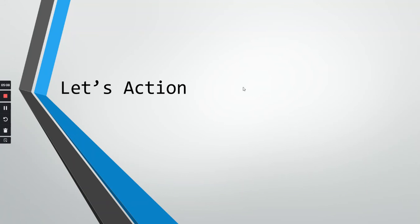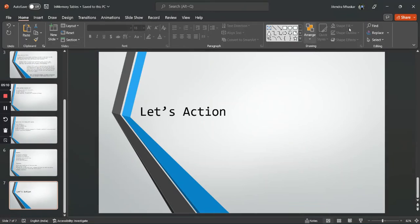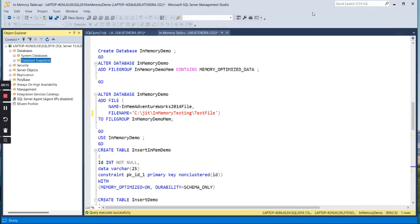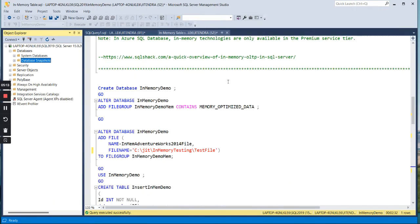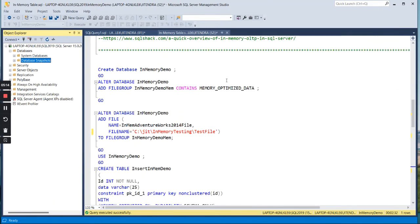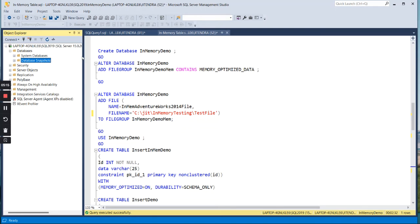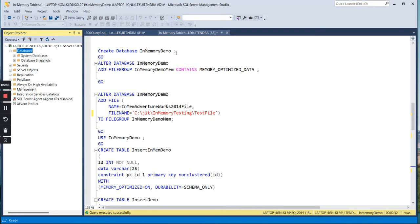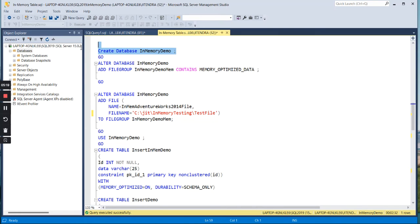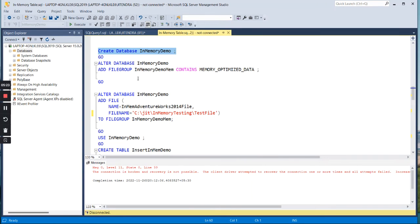As usual, let us see something in action. We have already seen this. This is my environment. Let me first create the database, a separate database. There are some prerequisites also.